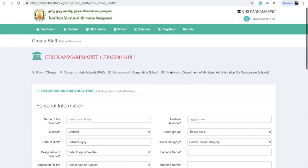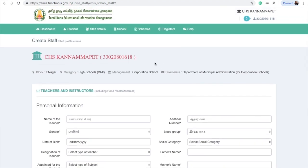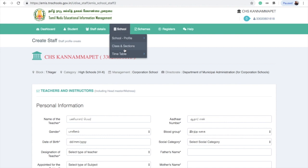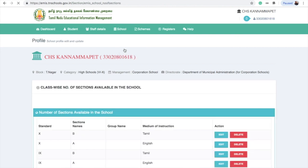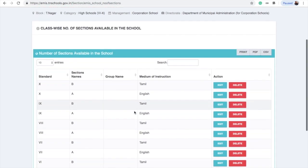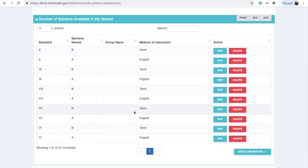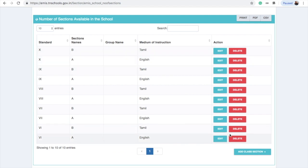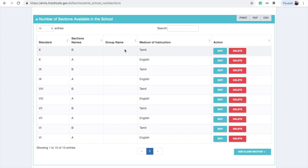The third step involves classes. We will check the school — Classes and Sections are correct to create and check in the School menu, under Class and Sections. You can see all the classes in the school, and all classes have a medium. For 11th and 12th Standard Sections, you can select a Group.